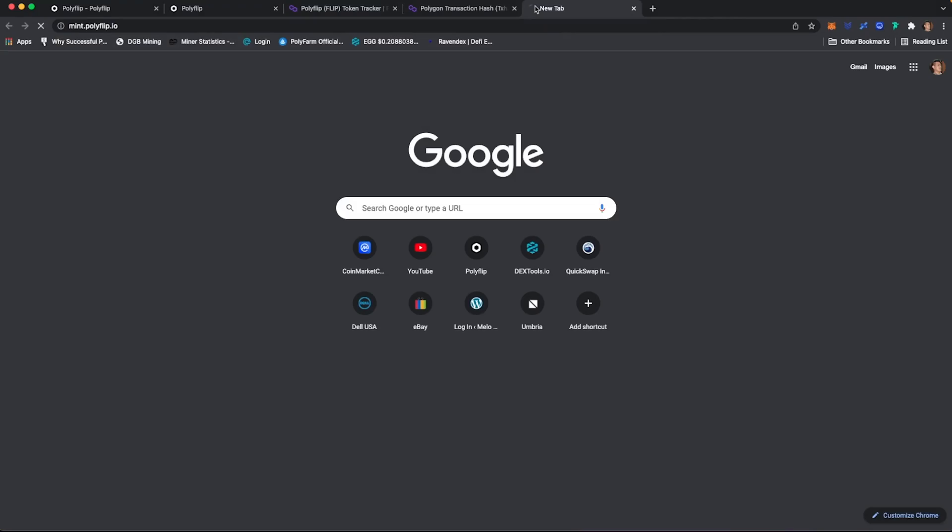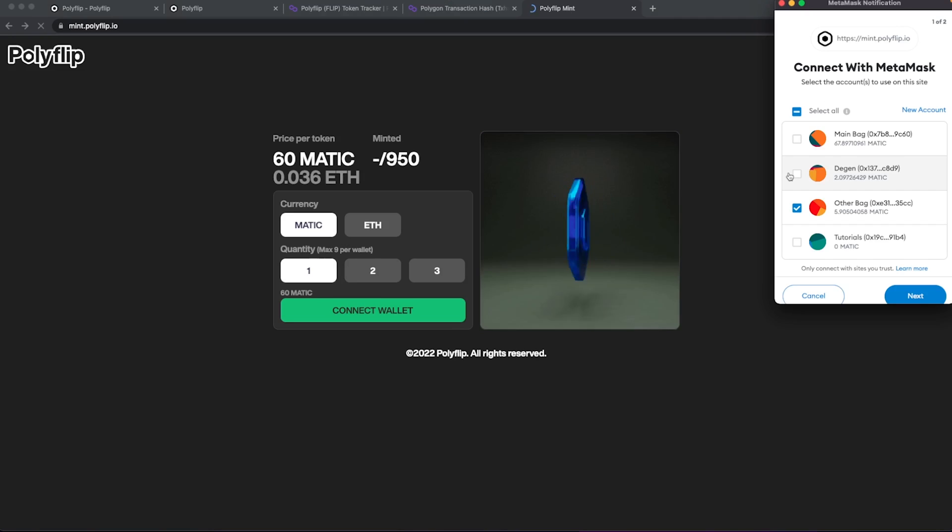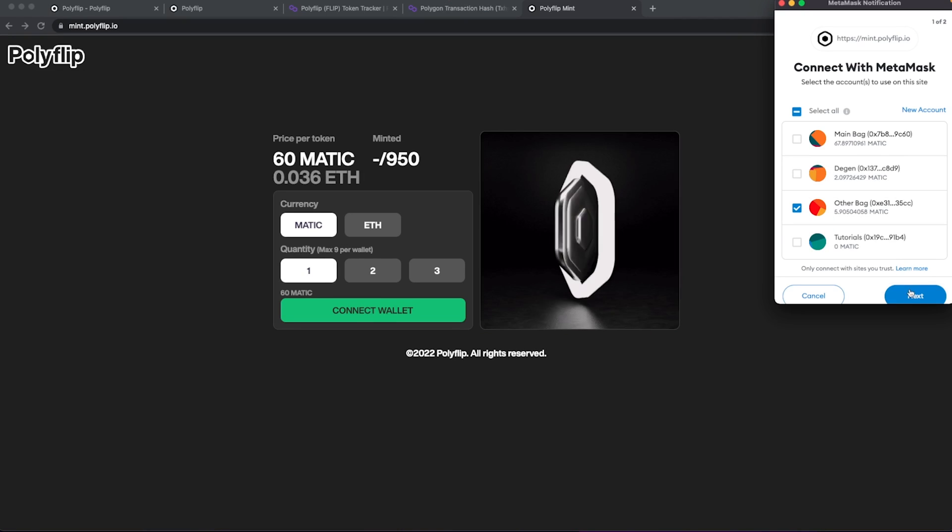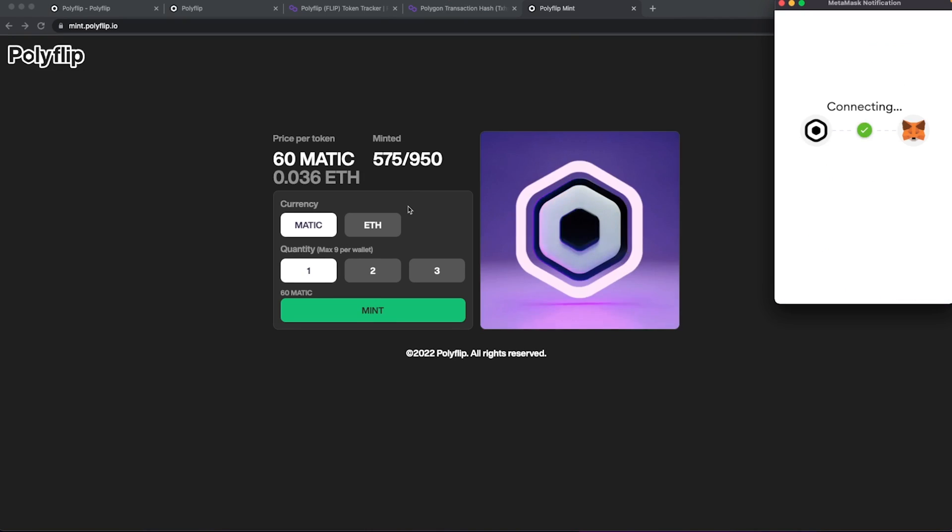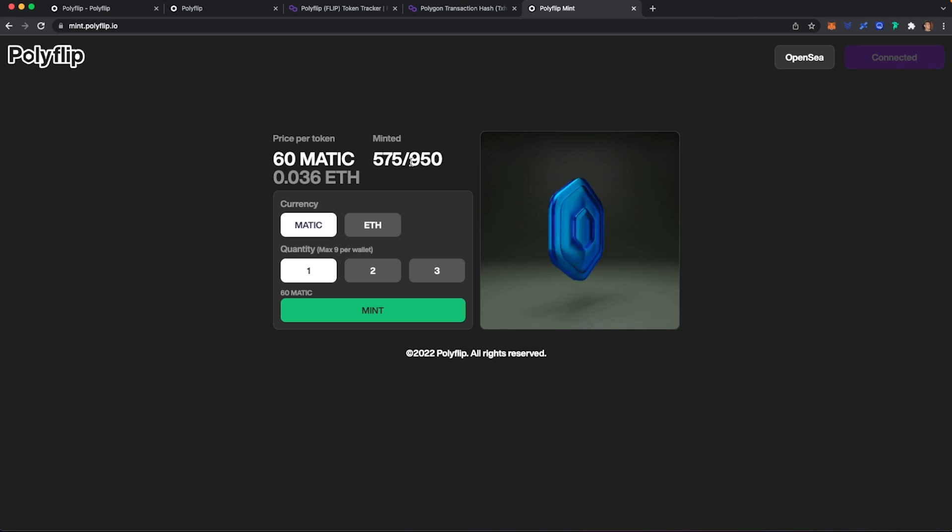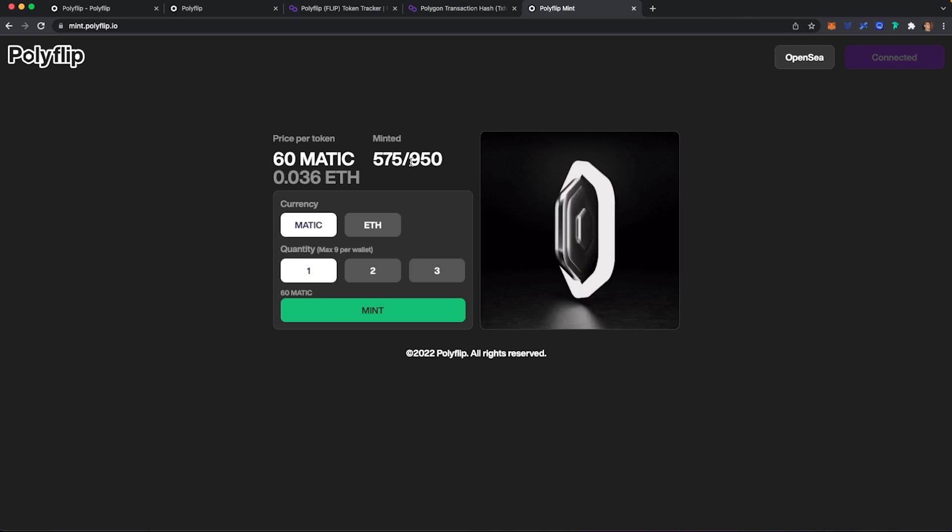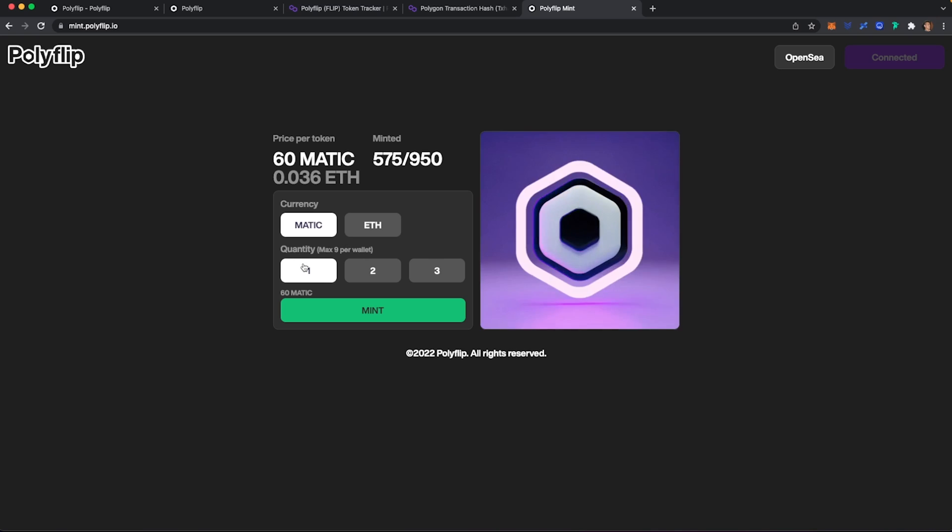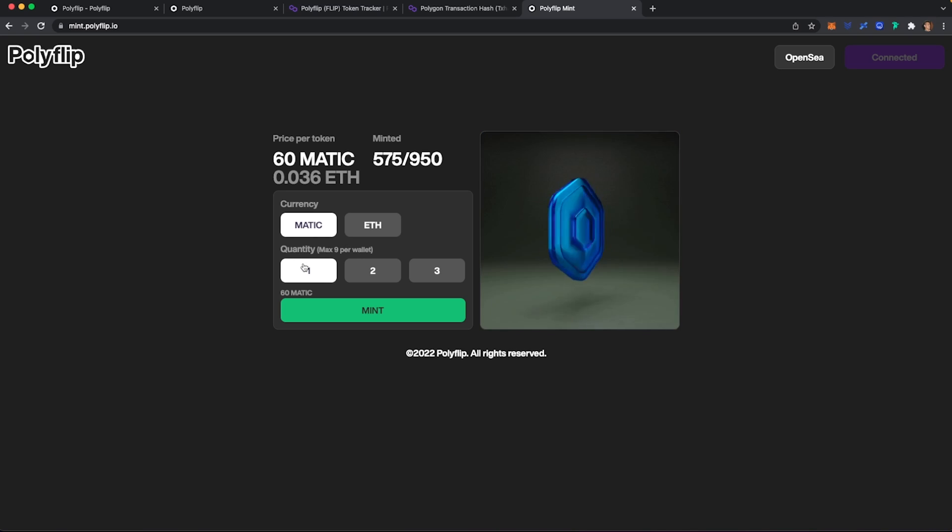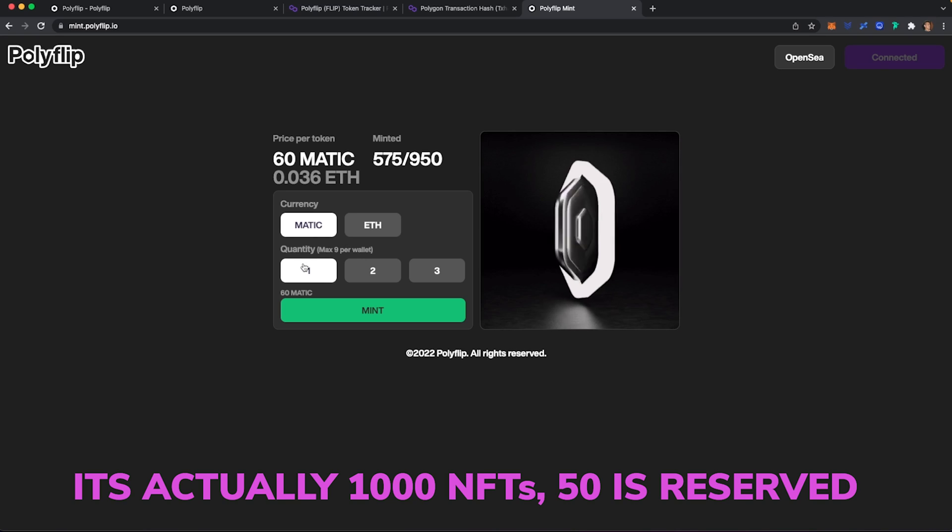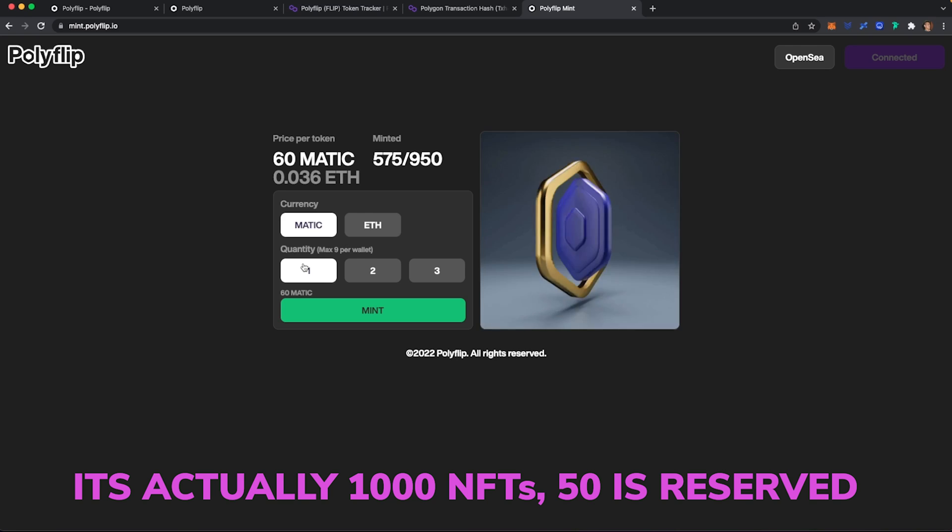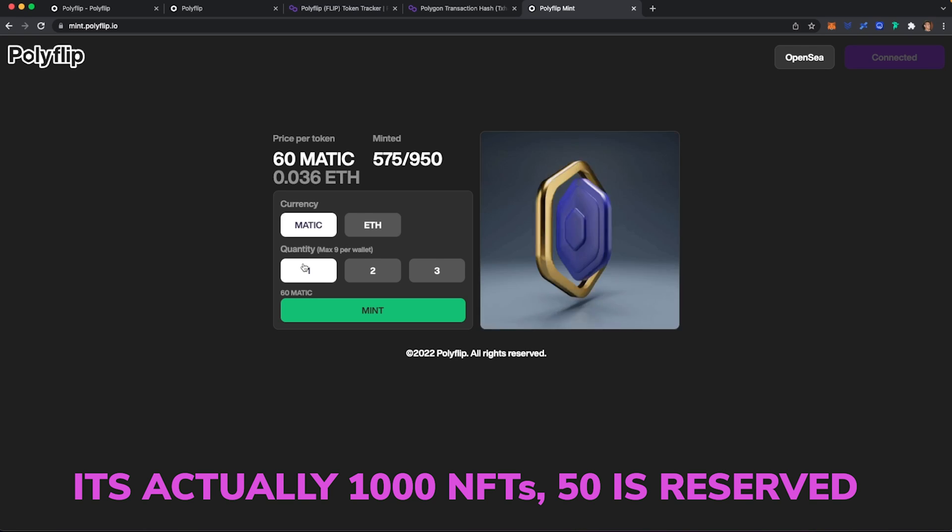The last part of this video, I do want to talk about the mint. So they did launch and there are some mints left. So if you do want to mint and you have some Matic or Ethereum, you're going to head over to mint.polyflip.io. Connect your wallet. And it's about 60 Matic or 0.036 Ethereum. And right now they have 575 out of 950 that will ever be created. So hopefully when you guys watch this video that there is still some left for you.